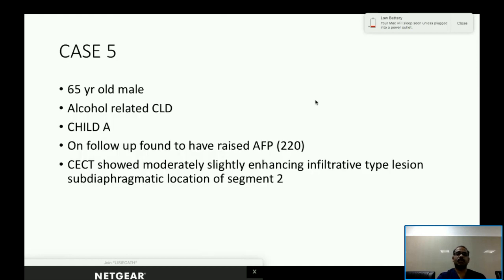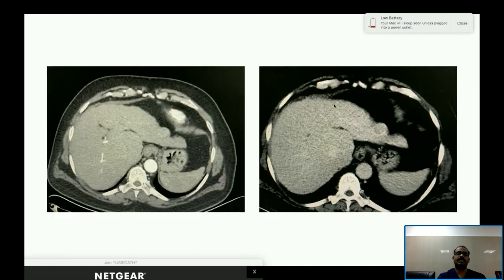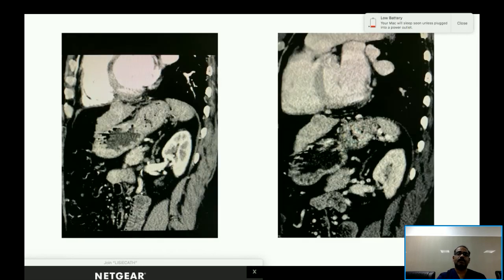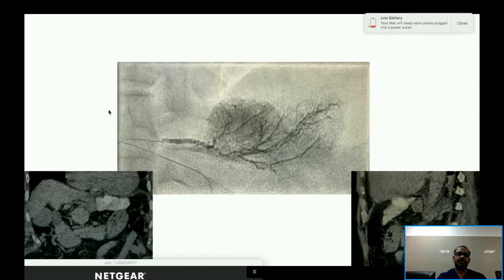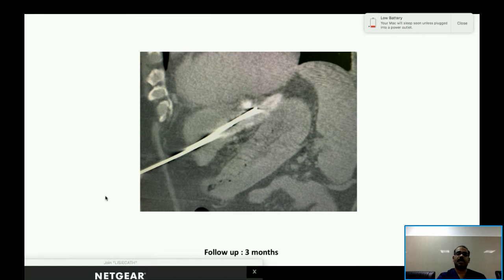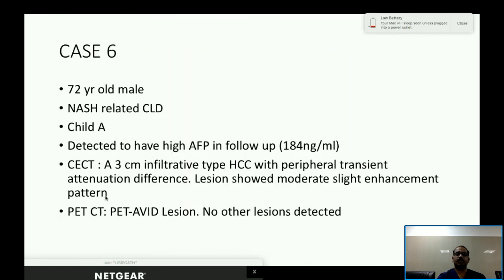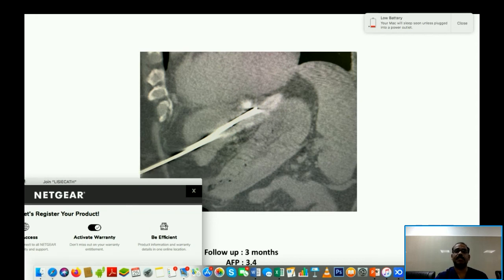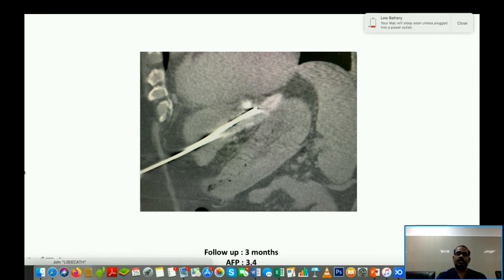Case 5: A 65-year-old male with alcohol-related CLD, Child A, raised AFP of 220. CECT showed a moderately/slightly enhancing lesion in the subdiaphragmatic location of segment 2 — exophytic with capsule-like enhancement on delayed phase and ill-defined margins abutting the diaphragm. TACE was performed, followed by ablation the next day. At three-month follow-up, there was no residual lesion and AFP came down to 3.4.